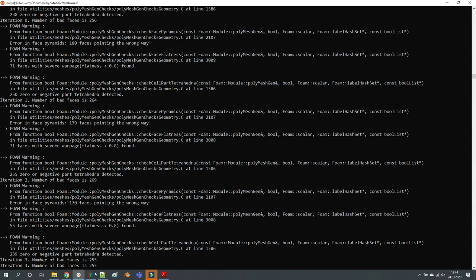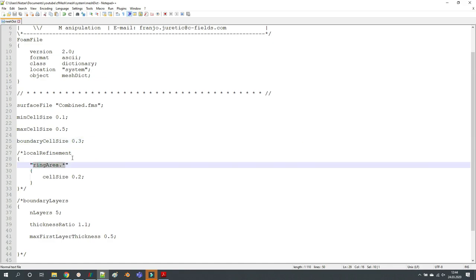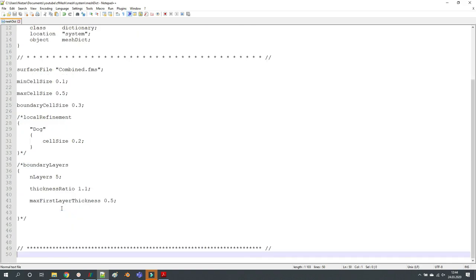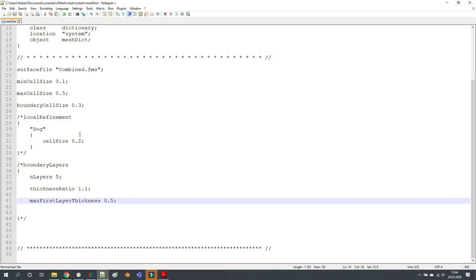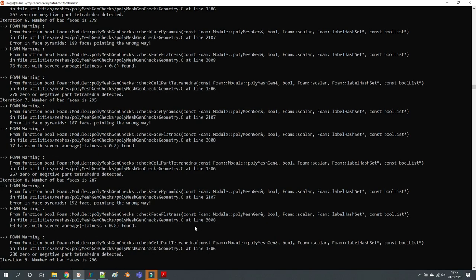While waiting, let me outline what I want to show: first I'll reduce the cell size, then show local refinement by adding the dog as a surface for additional refinement along its STL file, and finally add boundary layers — maybe three layers — and adjust the thickness accordingly. I'll stop recording at this point and come back when the meshing finishes.